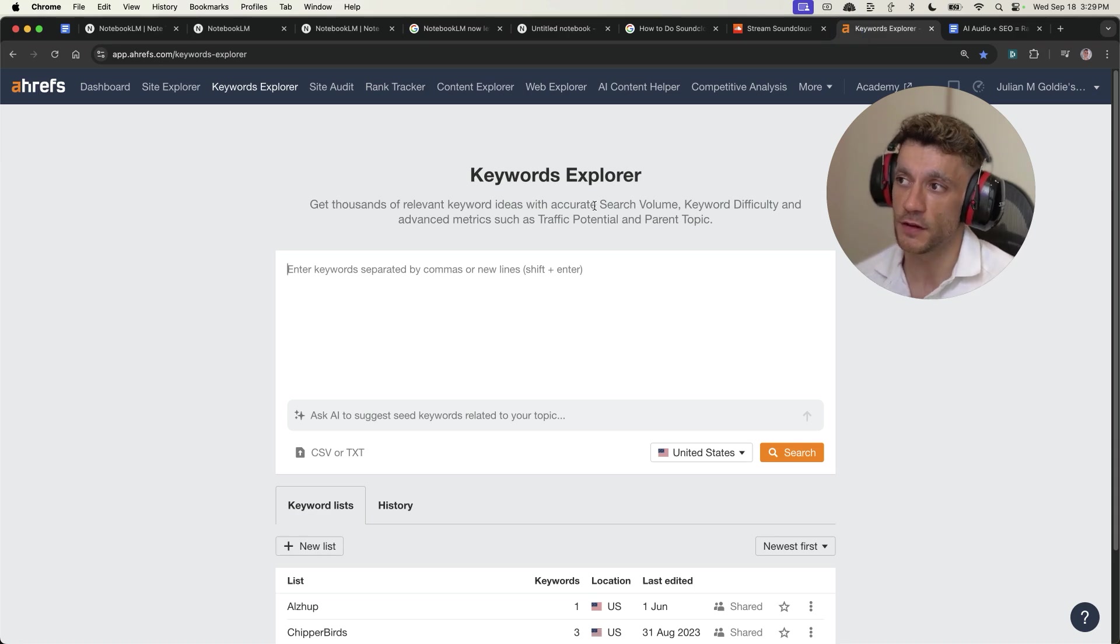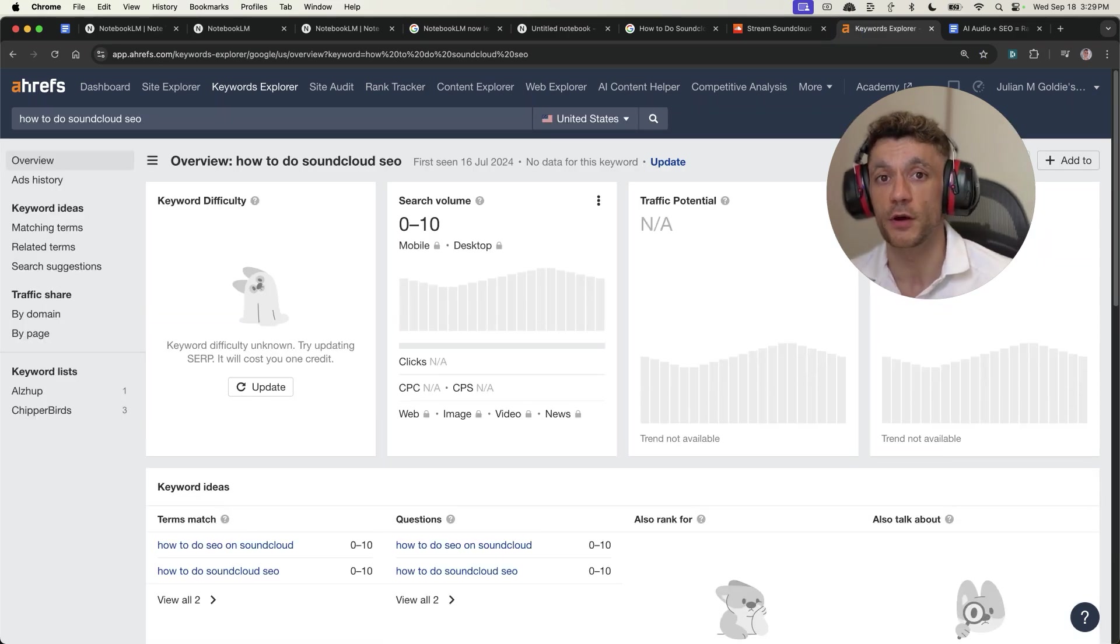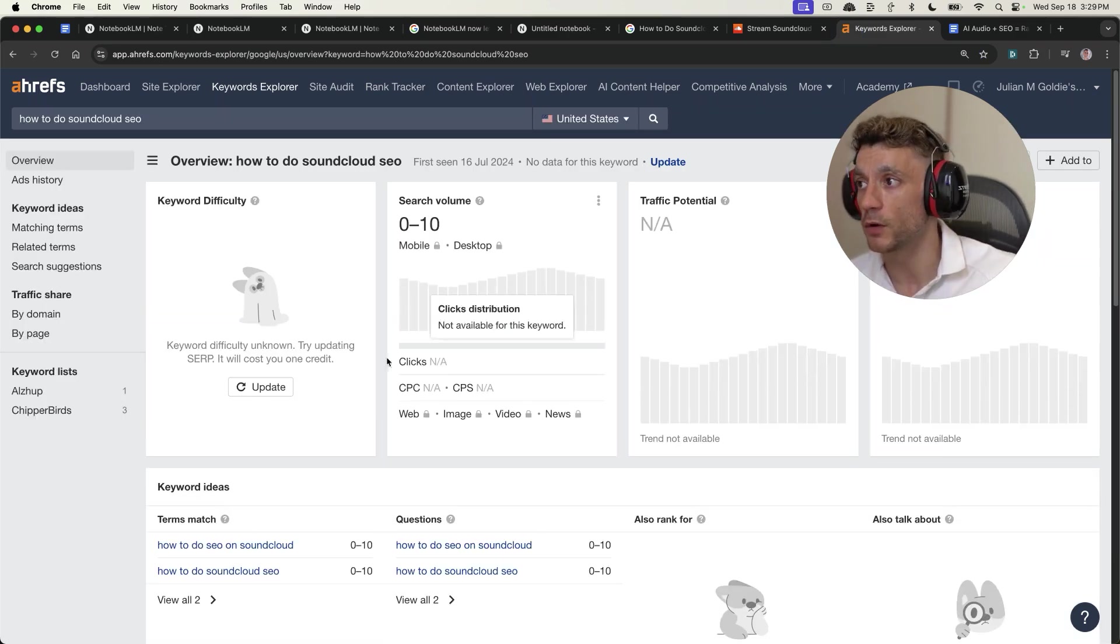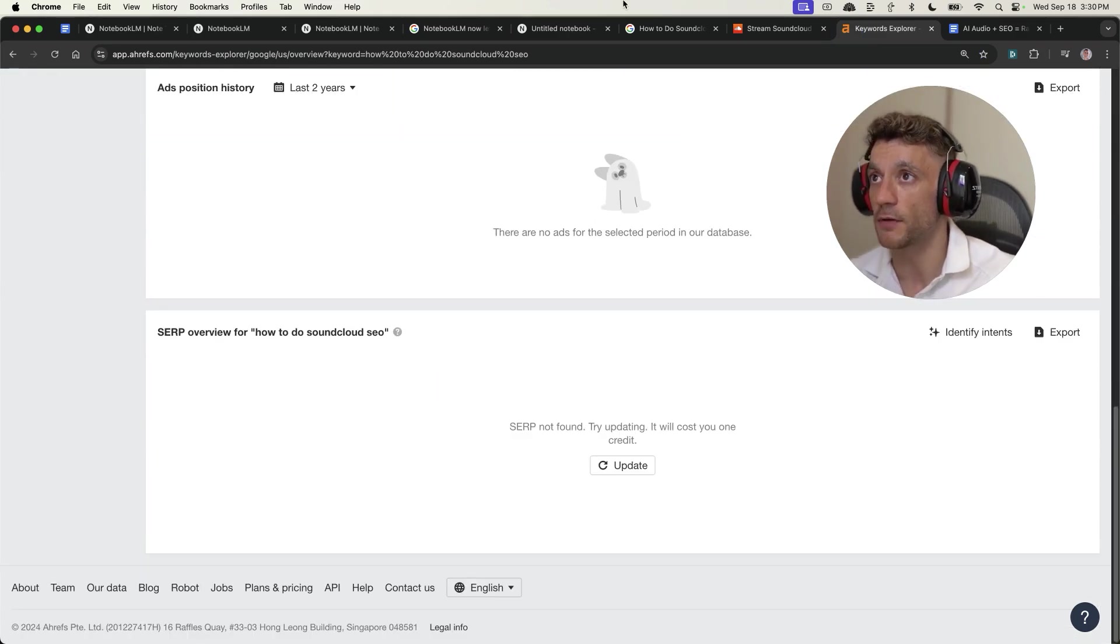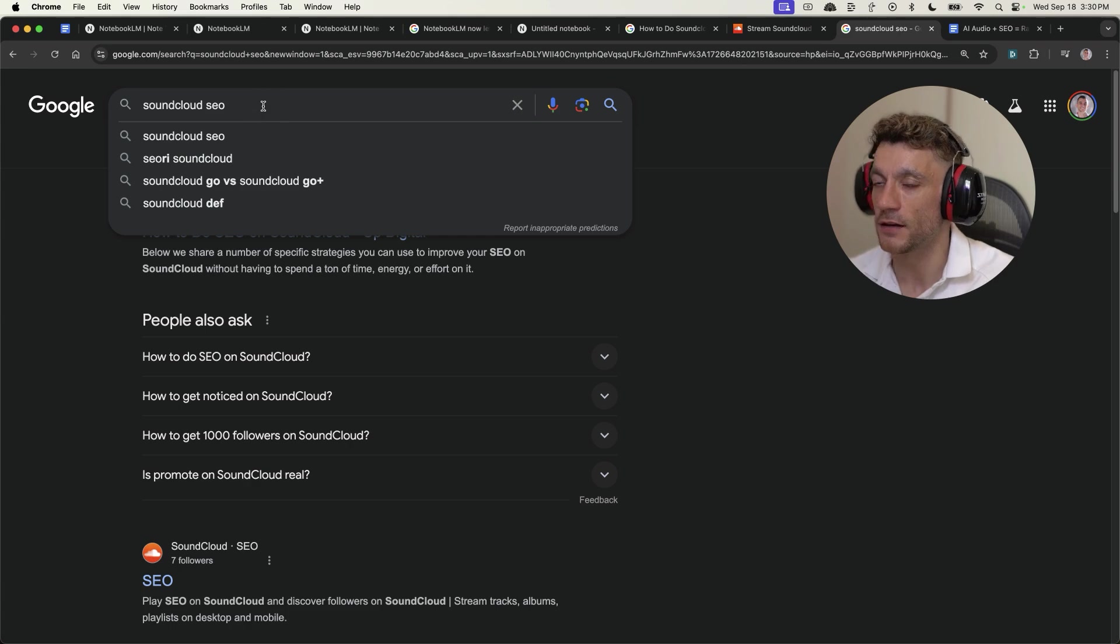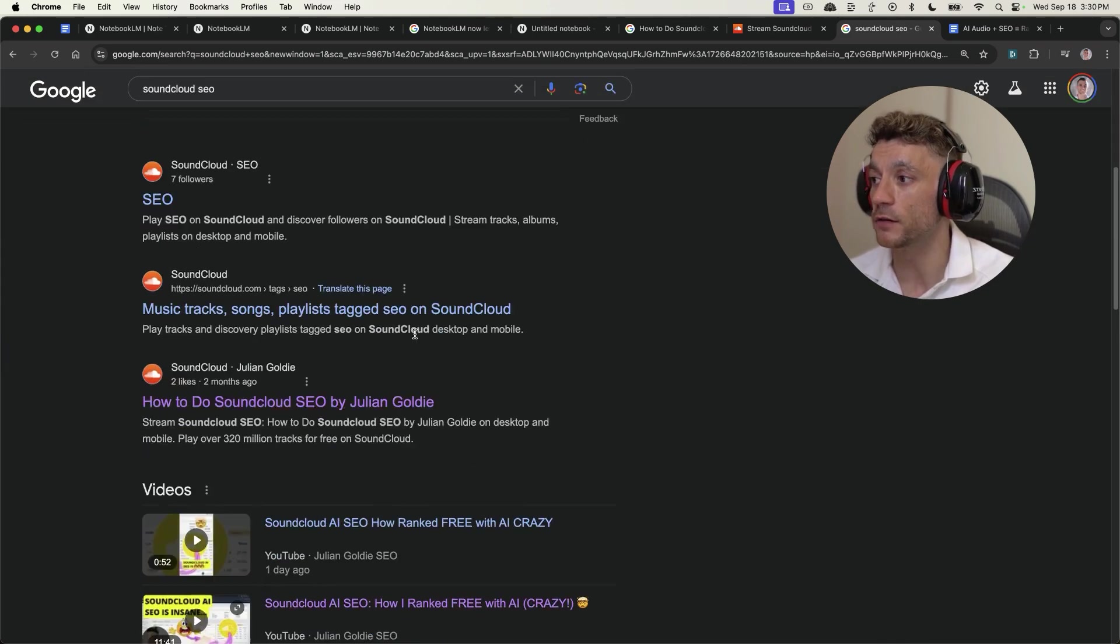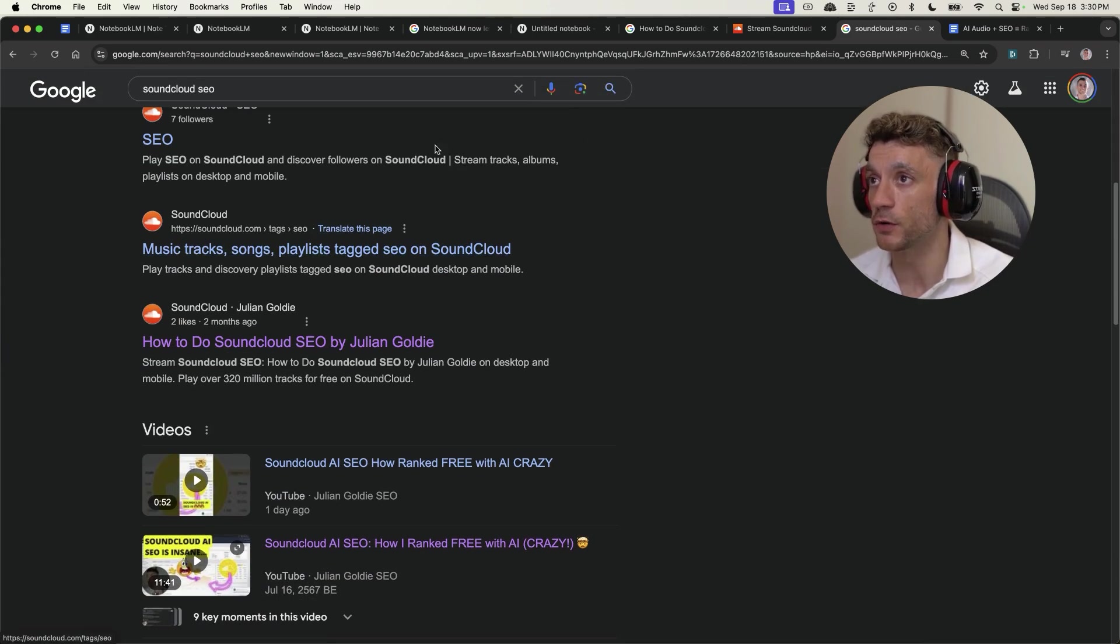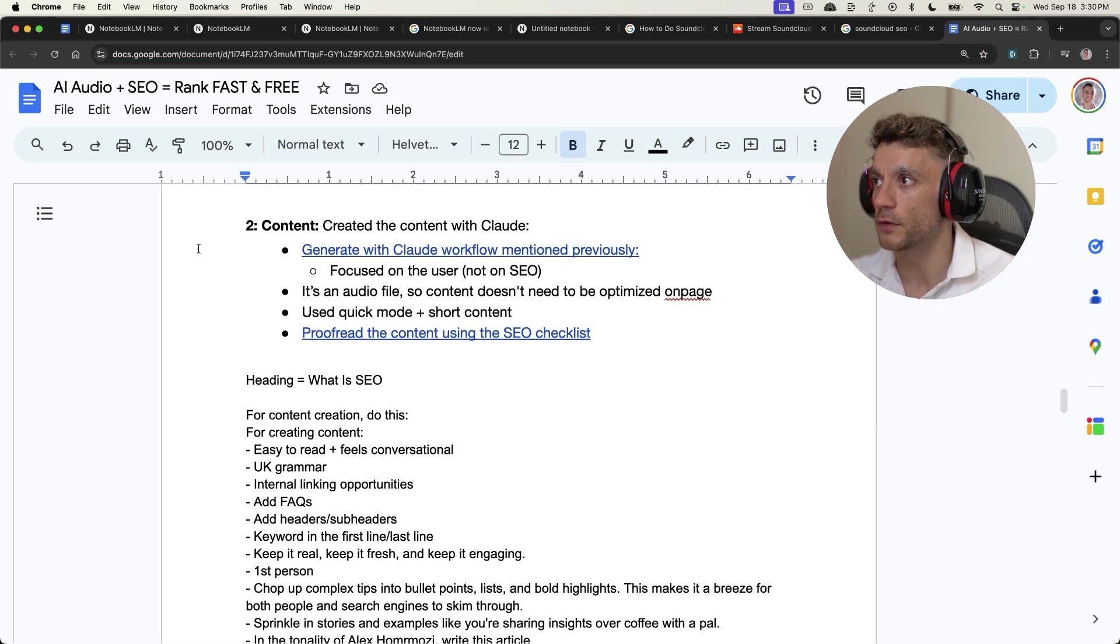And so essentially, what you want to do is go for how-to keywords, which are really low competition, as you can see right here. And if you don't have access to Ahrefs, you can also find the keywords inside Google, like you can see right here, and just find relevant keywords you can potentially rank for using SoundCloud.